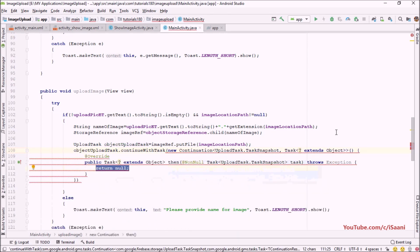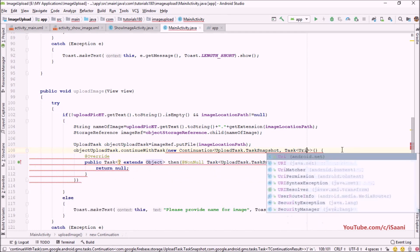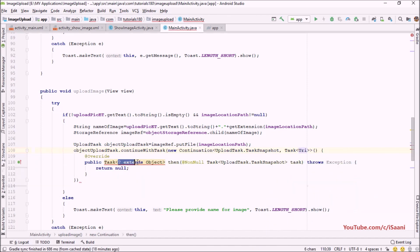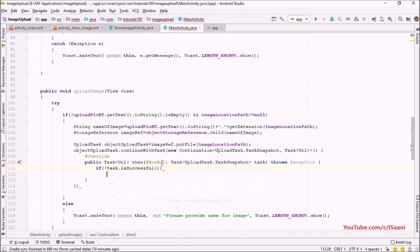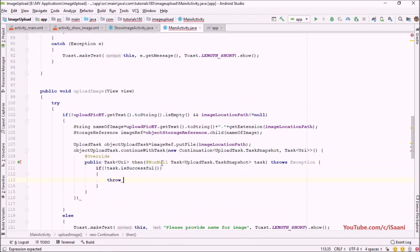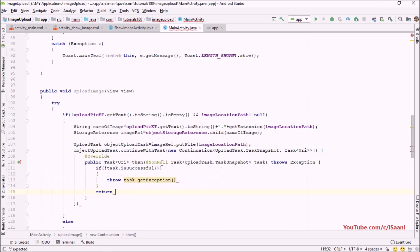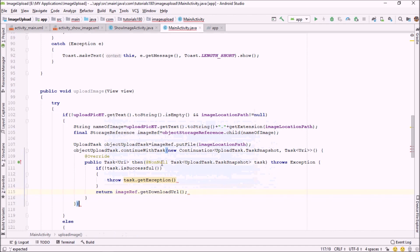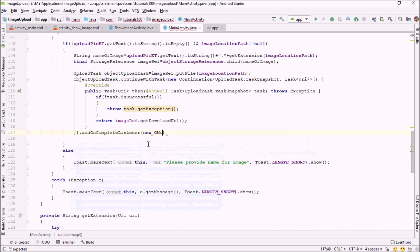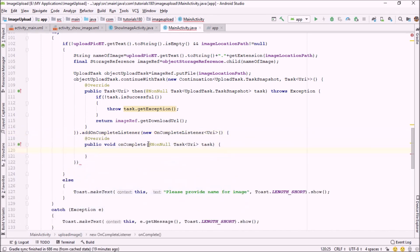Inside continueWithTask, if the task is not successful we throw task.getException(). Otherwise we return imageReference.getDownloadUrl(). After that, add an onCompleteListener.